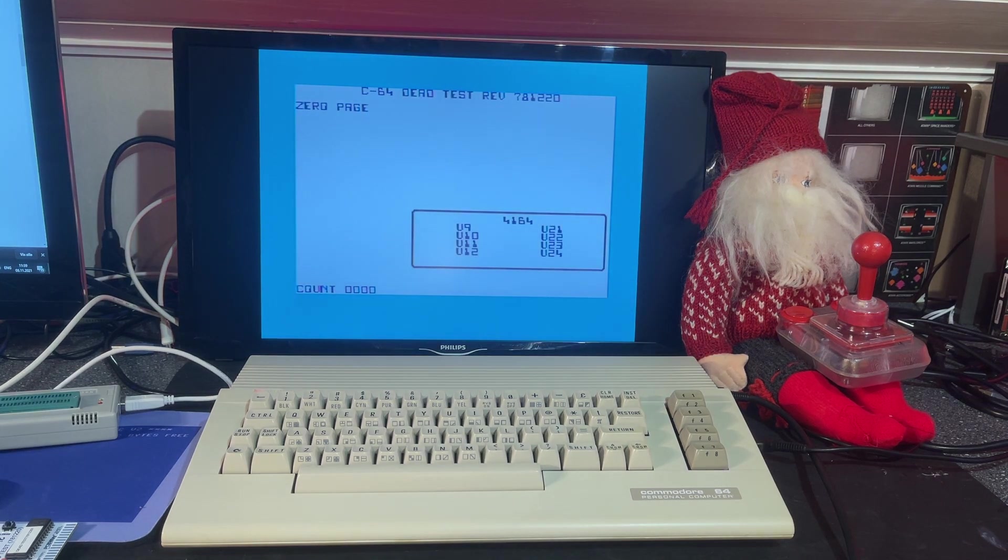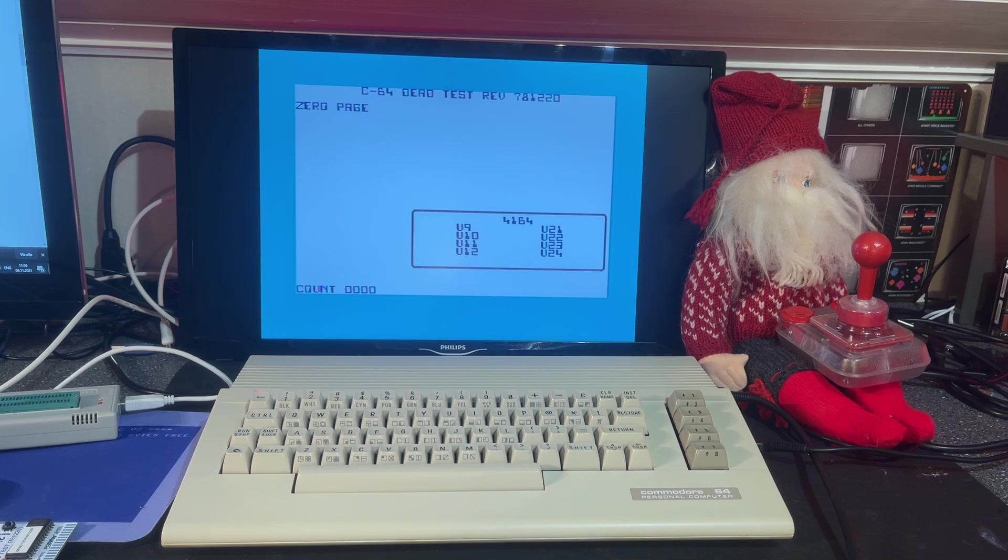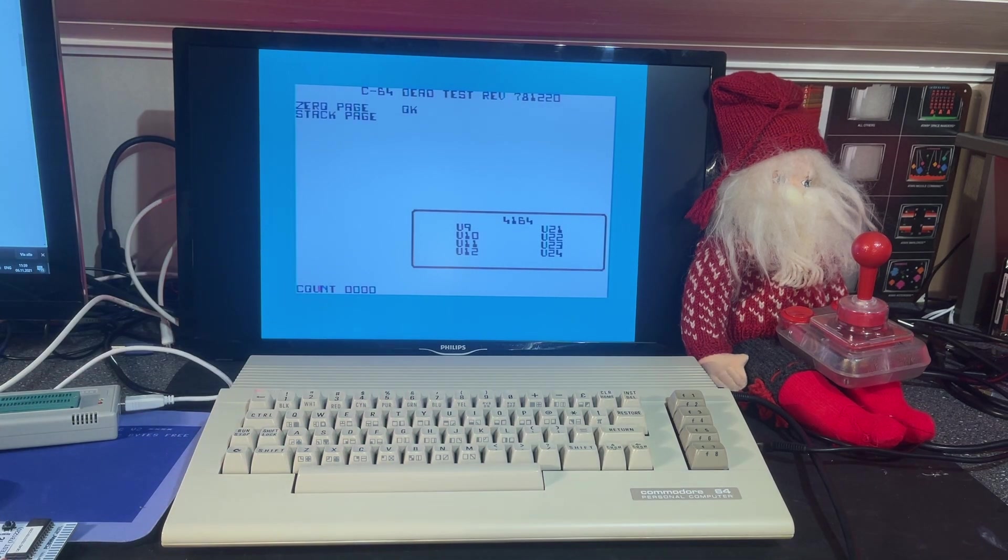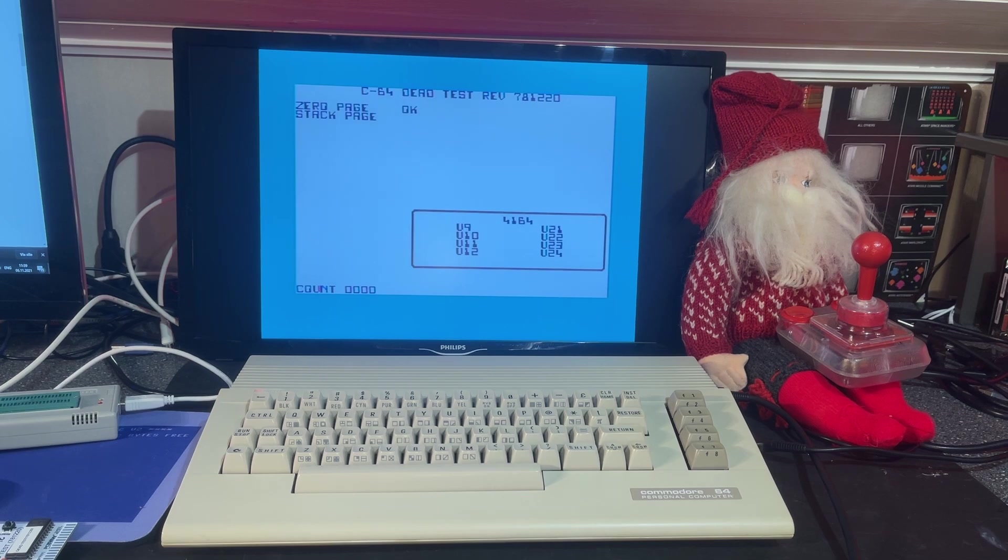Alright, there it is. C64 dead test. And this machine is working just fine so I'm not going to do any more diagnostic testings on it.